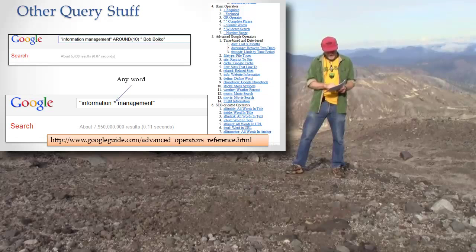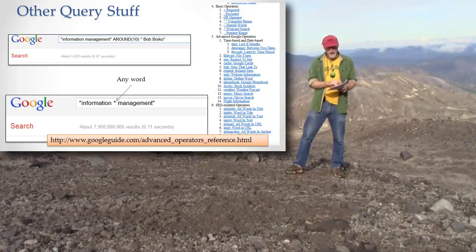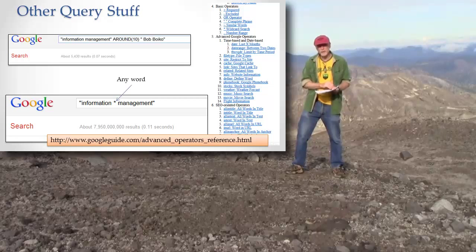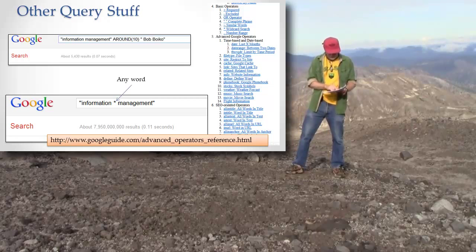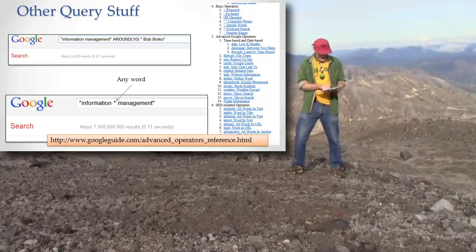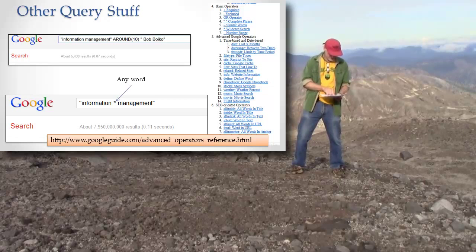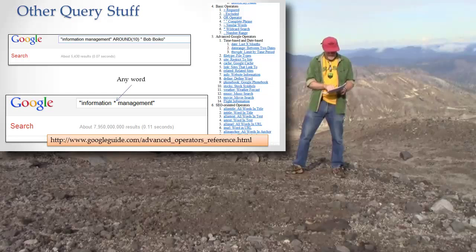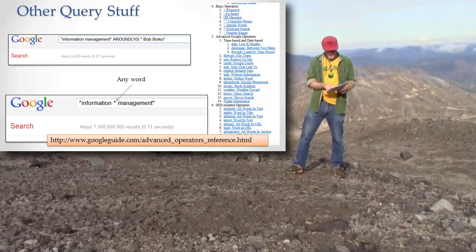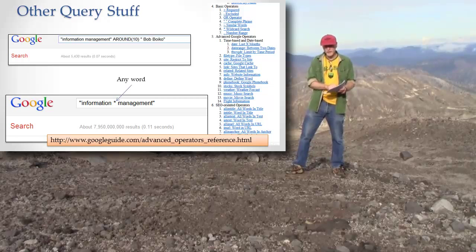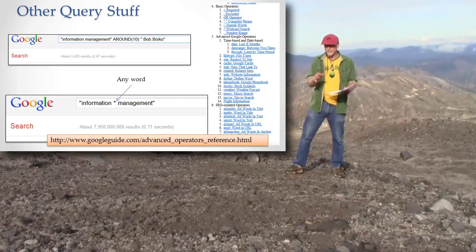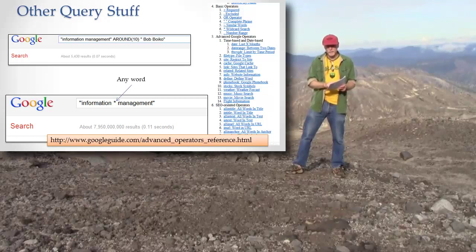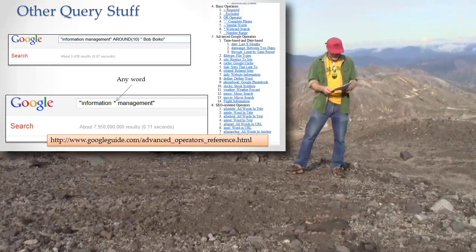A couple of things that I'll mention is the idea of around. Around means within so many words. So I did this search, and notice the paltry results that come back, only 8,000 pages that have the words information management somewhere within 10 words of the name Bob Boyko. So Bob Boyko associated with information management within 10 words, before or after, returns only very few results because there's very few pages that are like that.